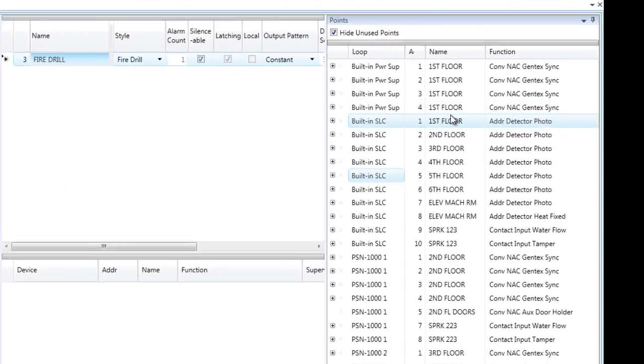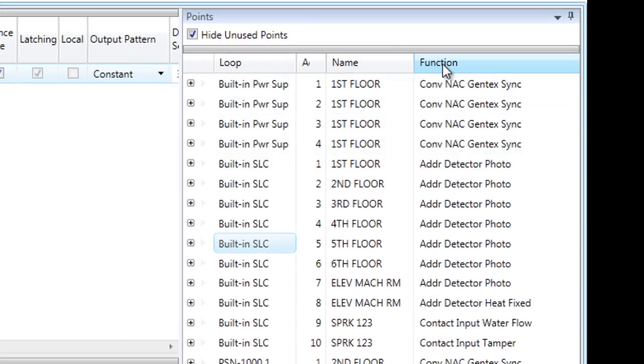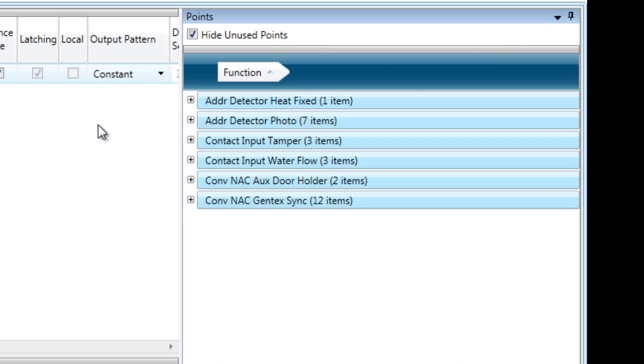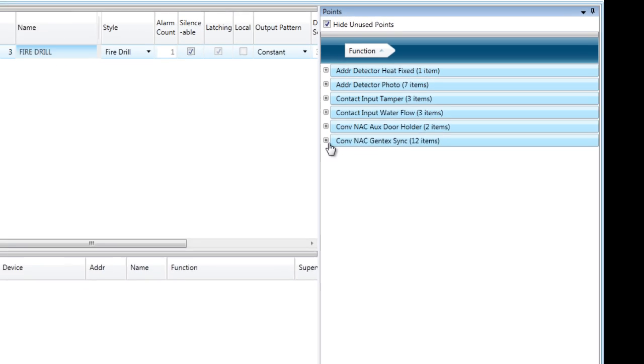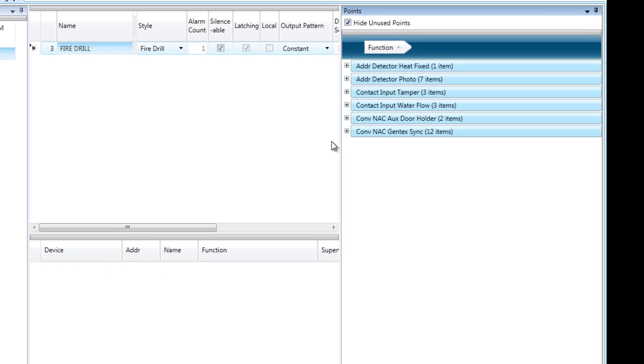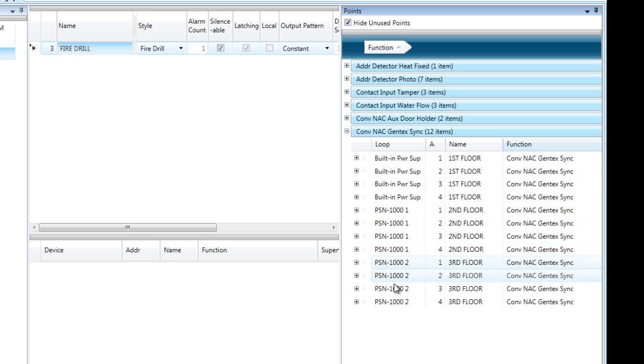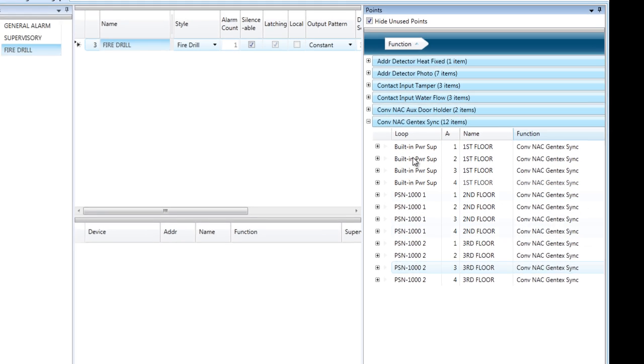So I'm going to go over to my list here, and I'm going to actually sort by function by grabbing the function box and dragging it up to the group by area. And so I can easily identify all of my notification circuits here that are labeled Gentech Sync. I have them on my built-in power supply, as well as a couple of the smart power supplies in the field.